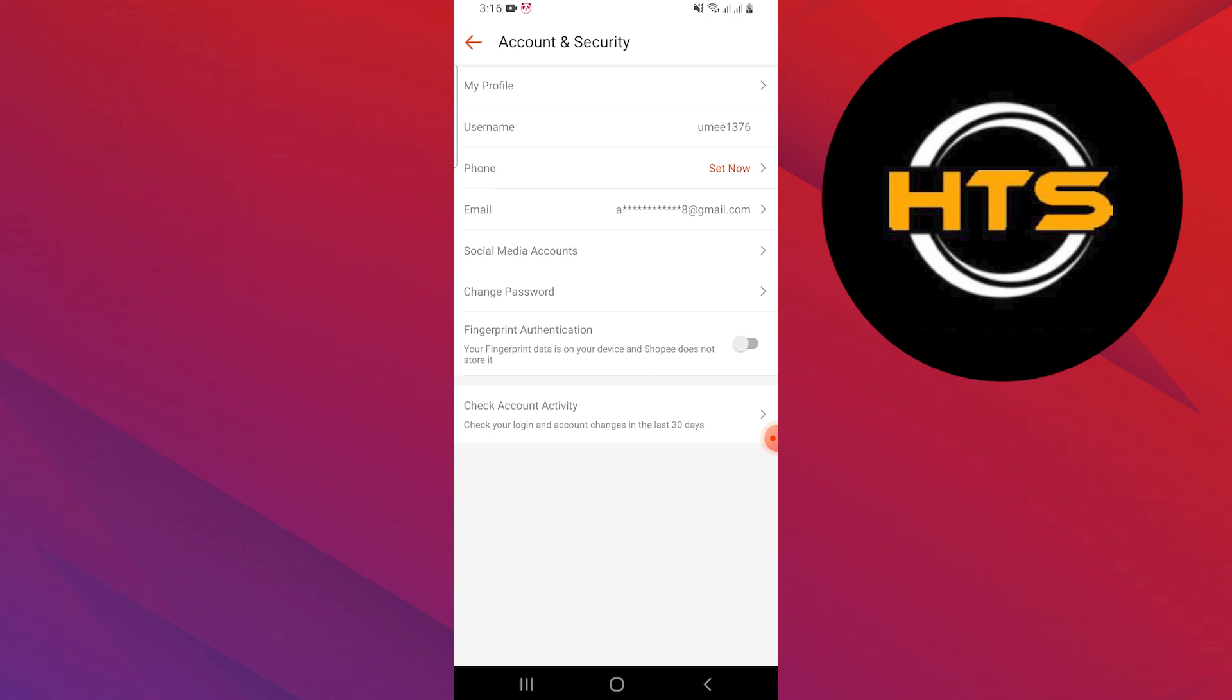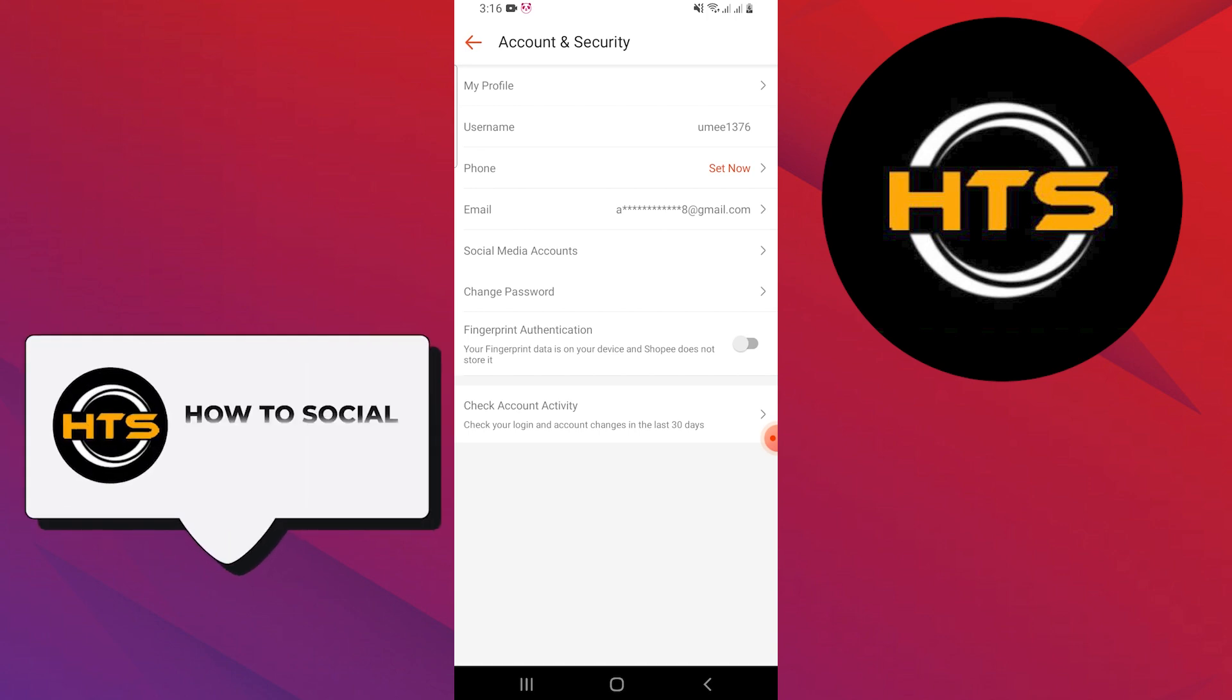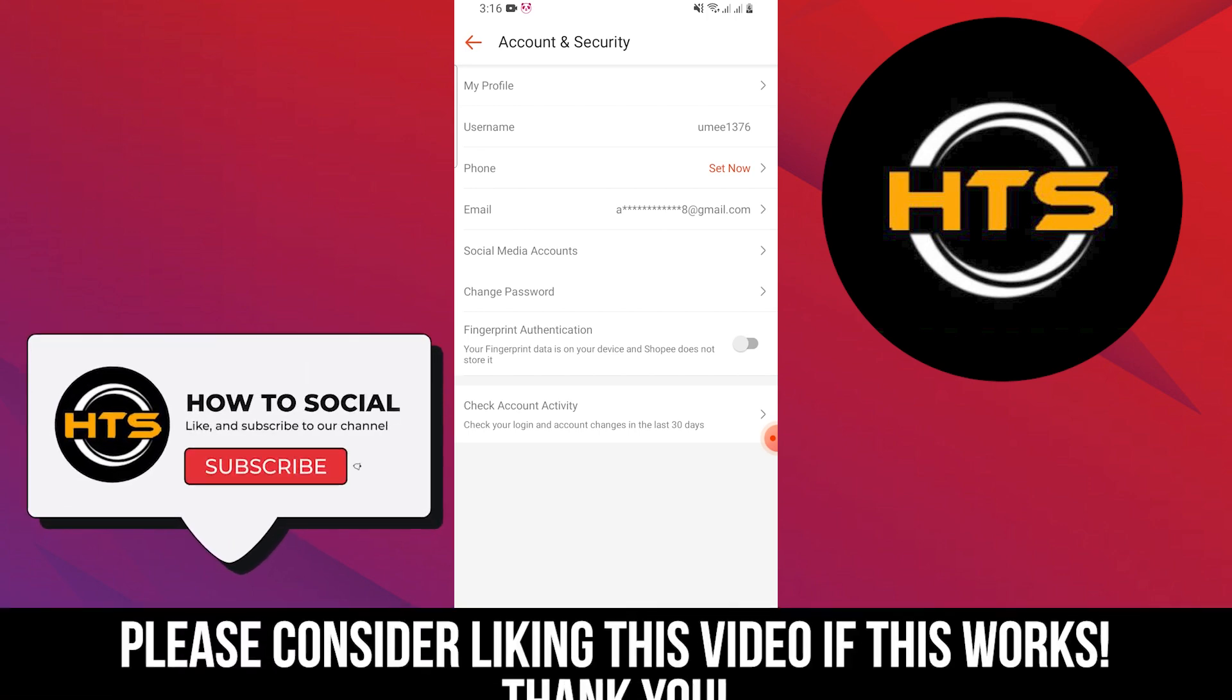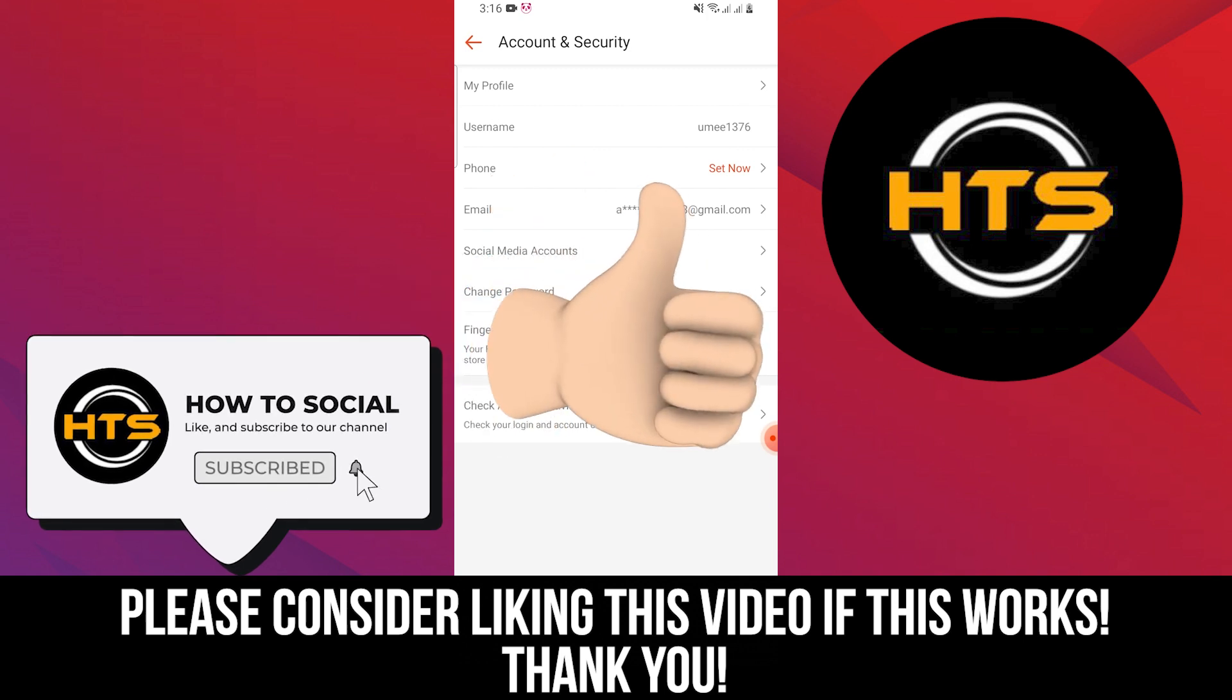Thank you guys for watching this video. Hope you got some value. Make sure to like the video and subscribe to the channel to get notified of new videos. See you in the next one.